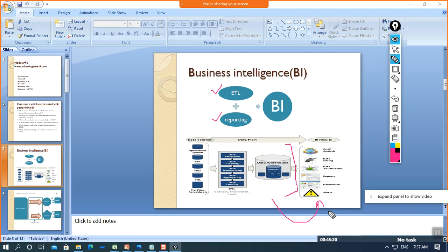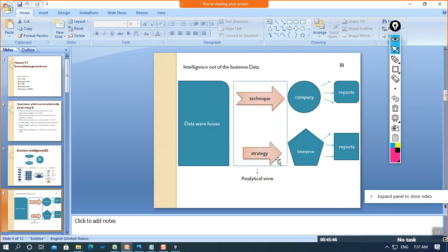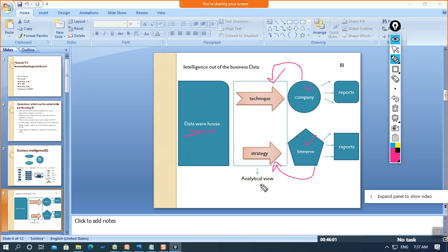After storing data in the data warehouse, we use a reporting tool to generate reports that can be used to answer business queries. BI basically involves taking intelligence out of business data. The data stored in the data warehouse is known as business data, and taking intelligence out of that business data is covered in BI.